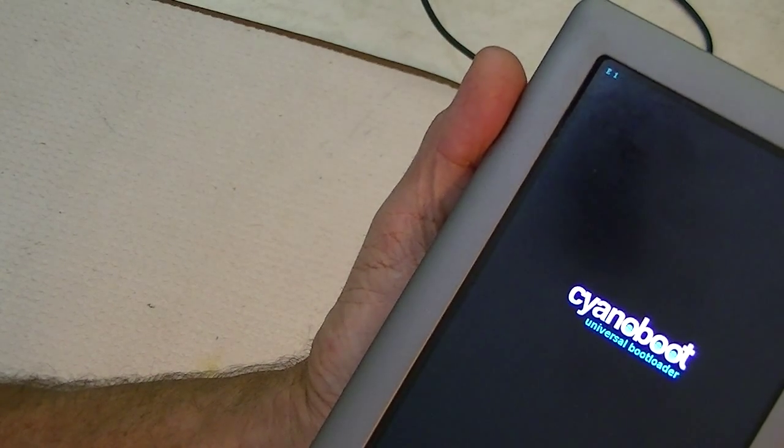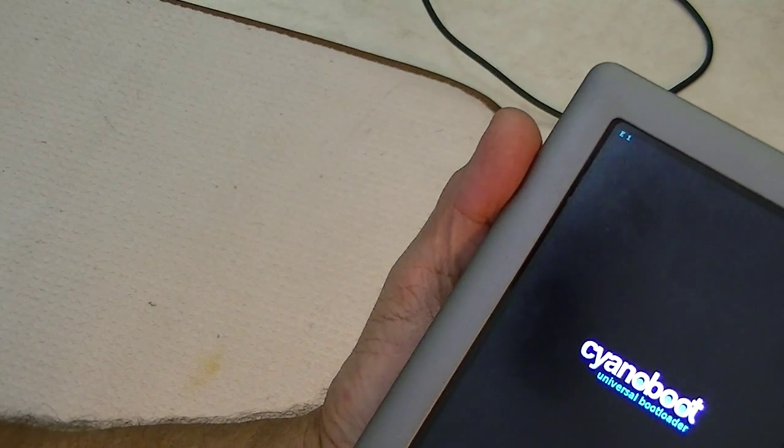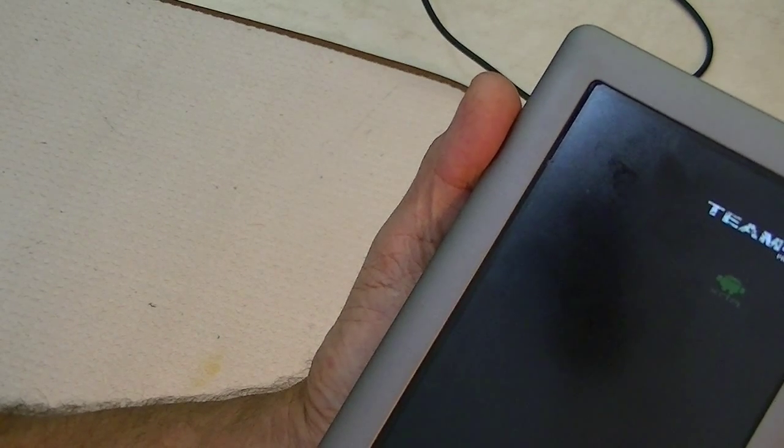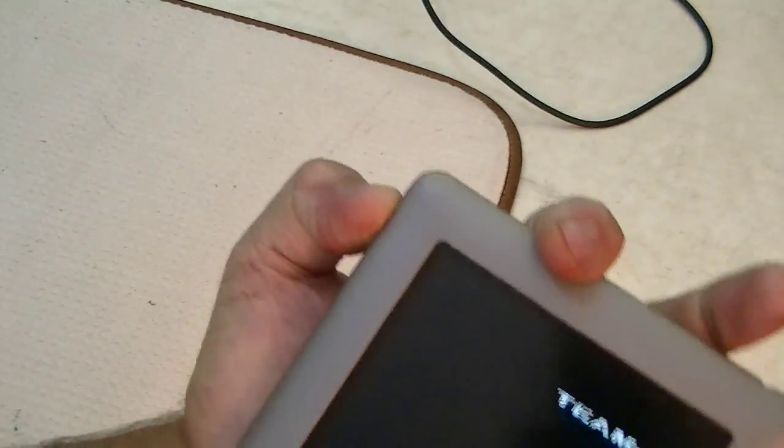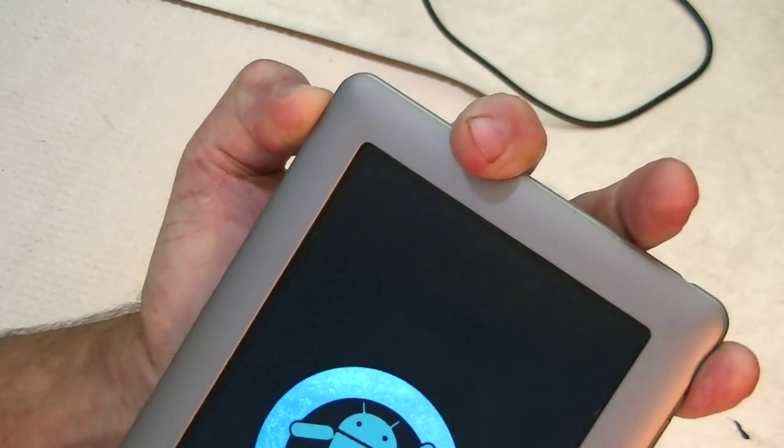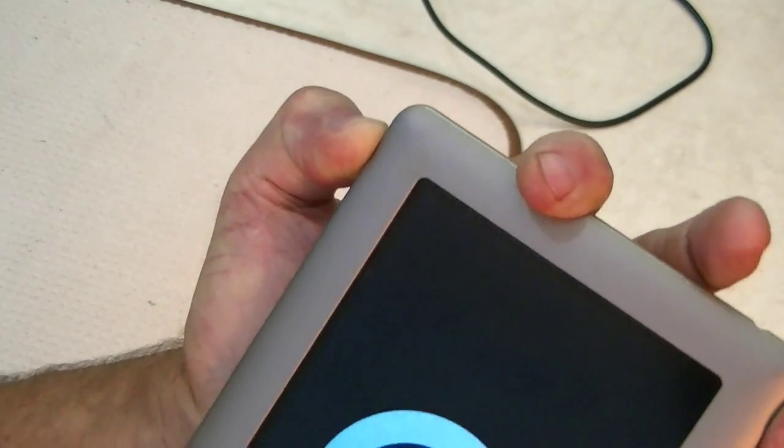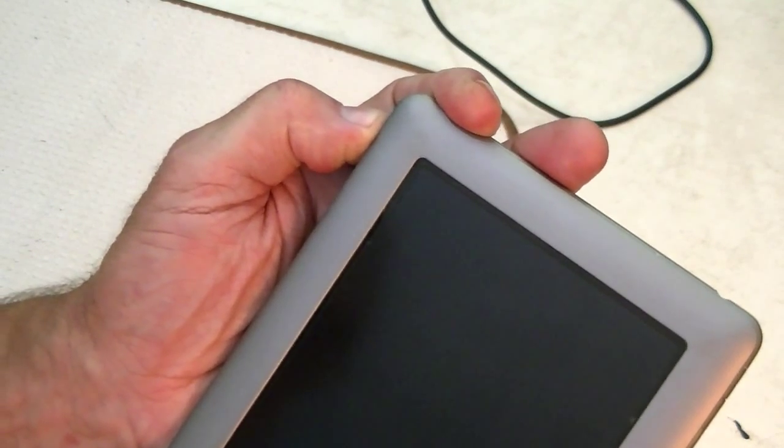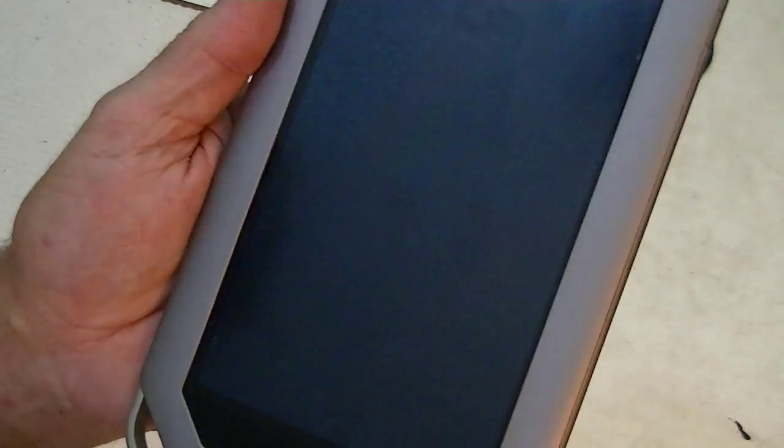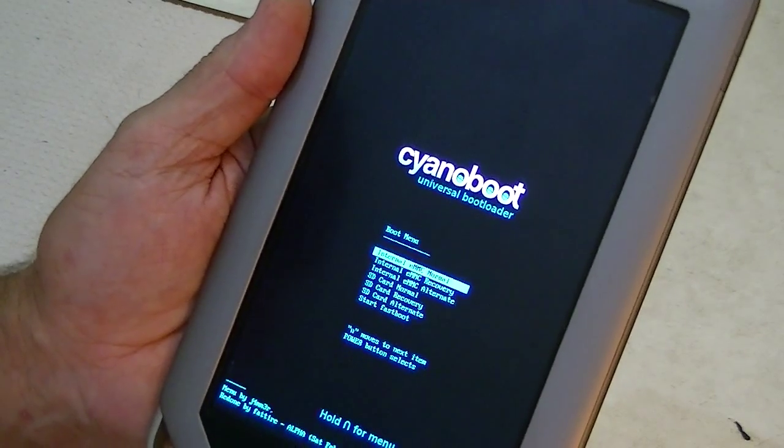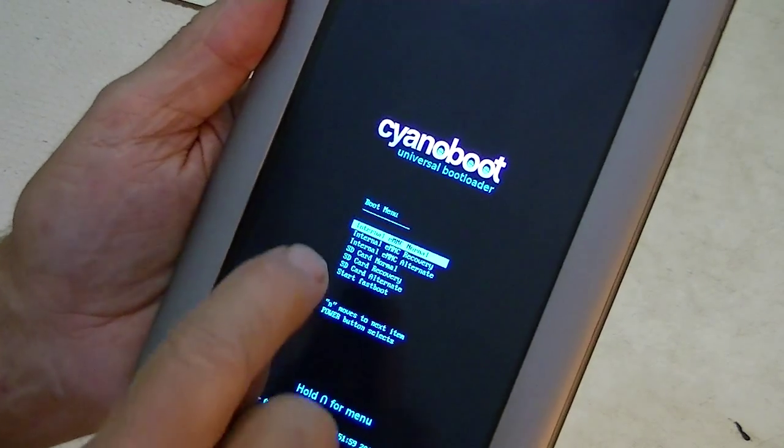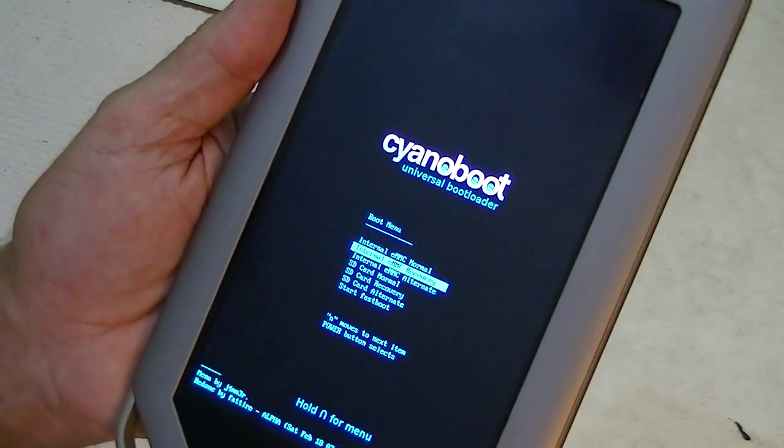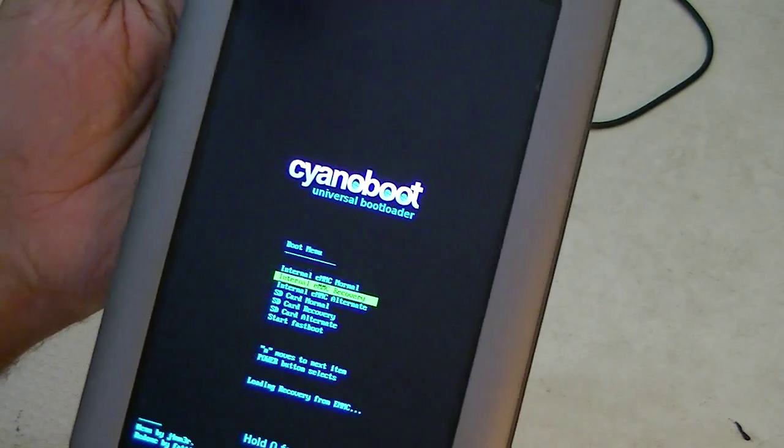And it should automatically go into Team Win. It doesn't always, you may have to manually force it into Team Win. So, we hold the power button down, it's going to CM7 again. Hold the power button down until it reboots, or turns off. This is something that you can do with almost any device. Turn it back on. Now down here at the bottom, it's going to tell us to hold the end button for the menu. The end button moves down to the next item, and we want the internal EMMC recovery. And it says press the power button to select it, and that's what we're going to do.